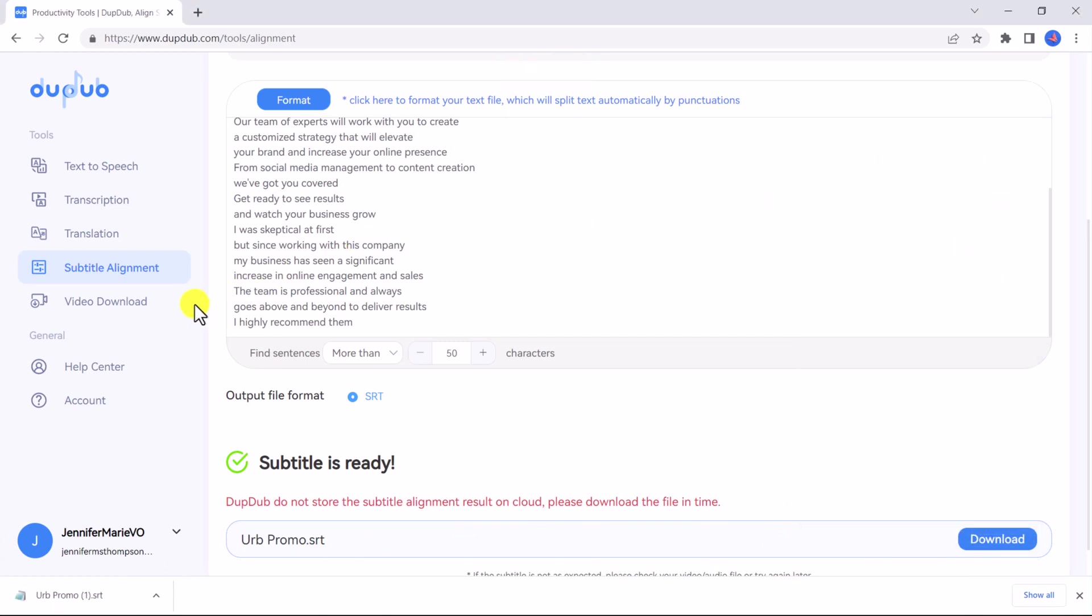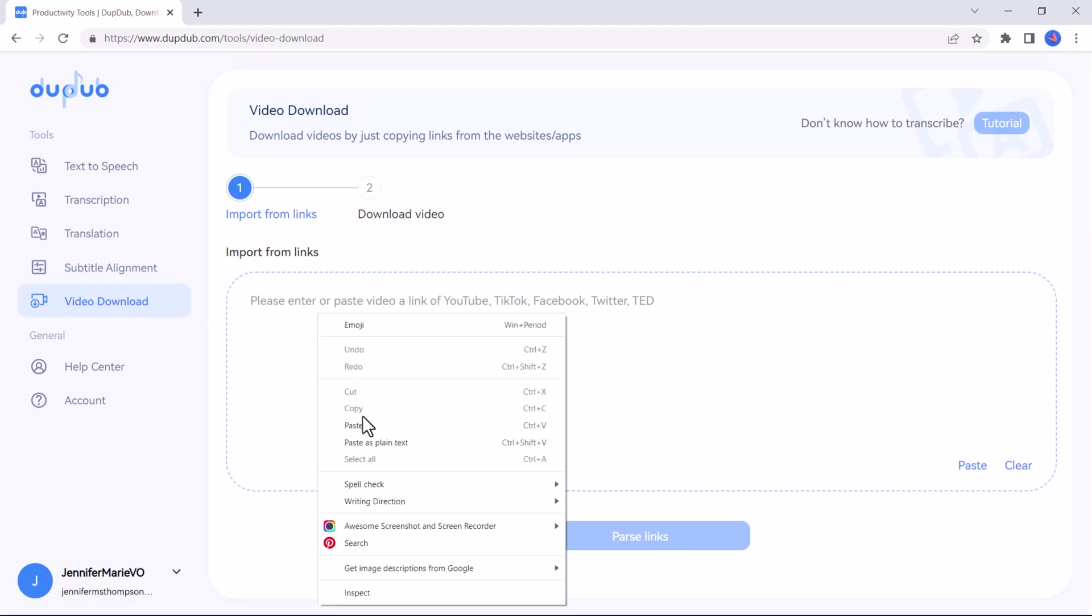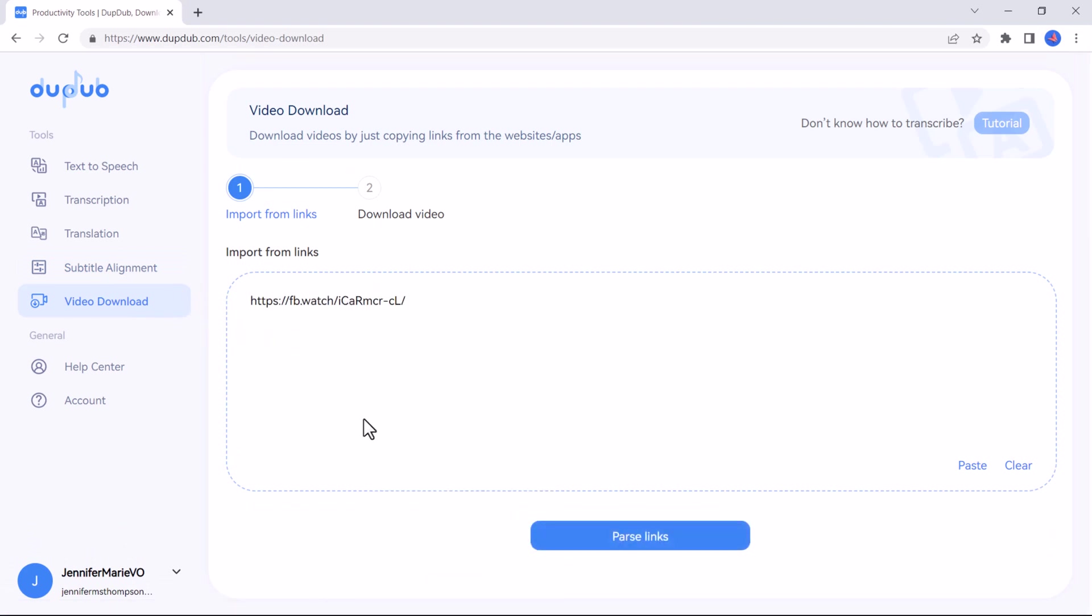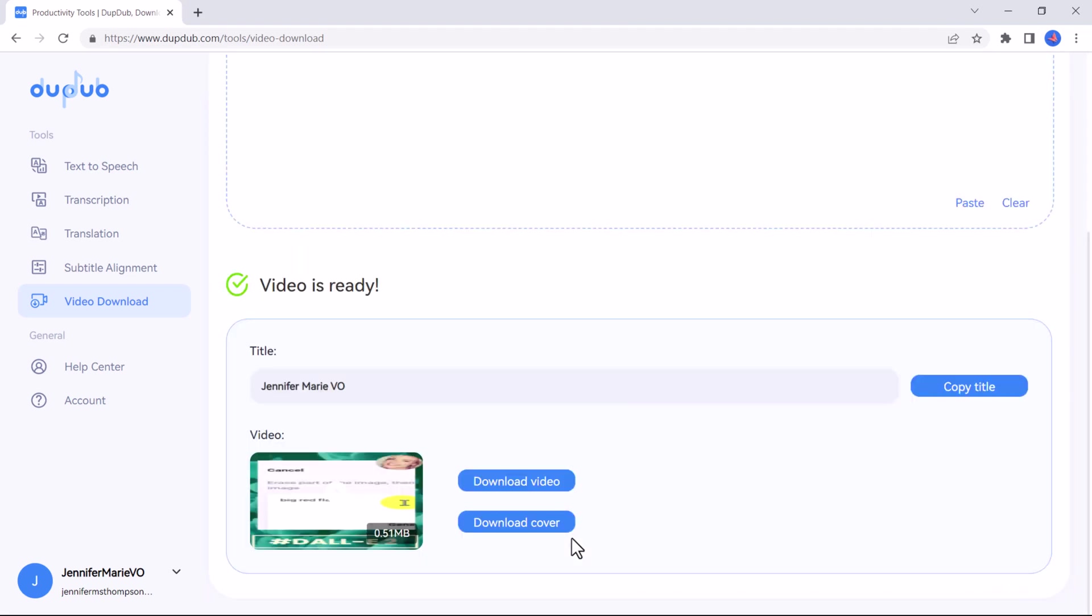Finally I want to show you the video download option. Here you can download videos from popular websites by simply pasting the video link in the box here. Let's try this video as an example. Paste the link, then click parse links, and once the video is ready you can click download video as an MP4 format which can be used in almost all video editors.